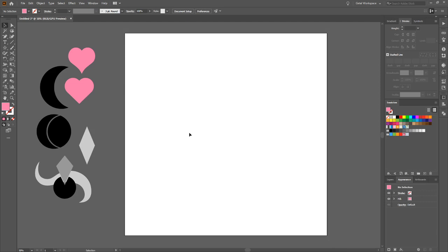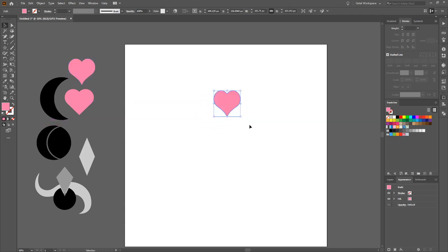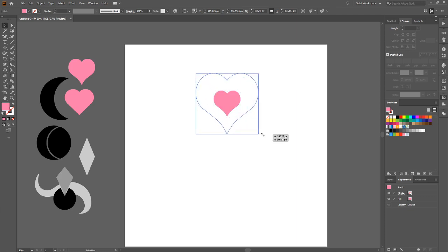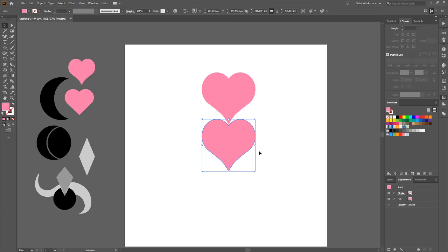Now let's combine shapes we've already made. Grab the heart, duplicate it onto the artboard with alt+drag, make it bigger with shift+alt. Drag one of the hearts down, then right-click on it, go to Transform — but actually use the transform window panel instead and choose flip vertical. Line up the two hearts so they face each other with a little space between them.